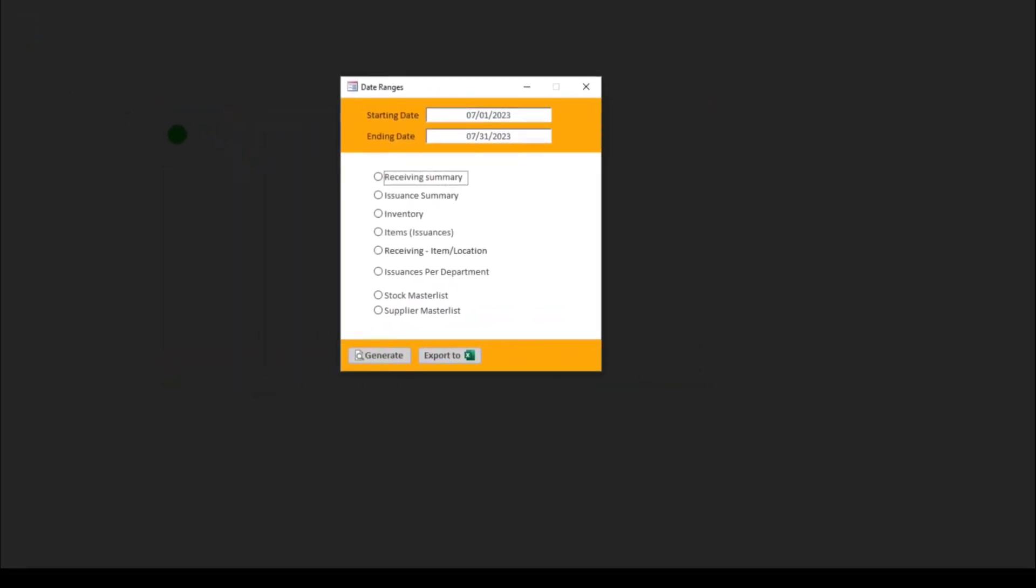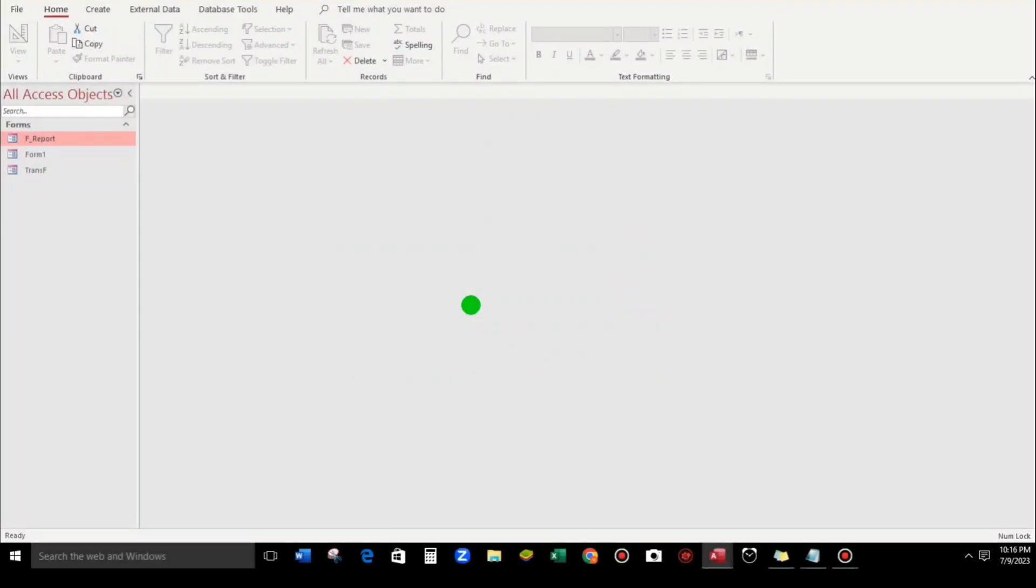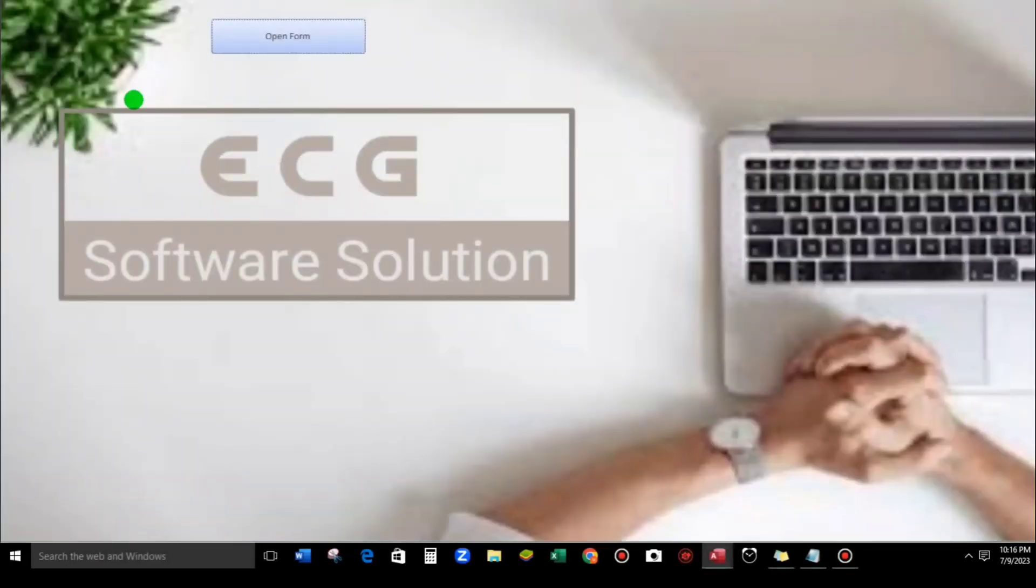But it's not transparent. Close this. Okay, let's try it here. Open Form. Okay, there's no transparent form.